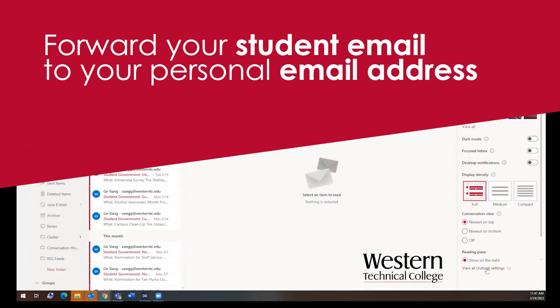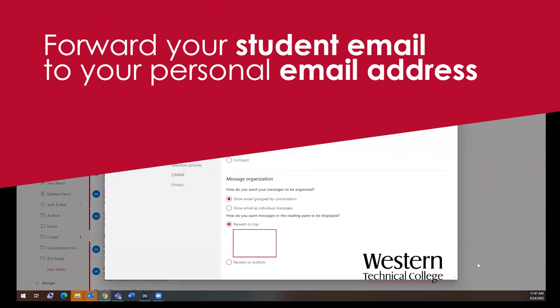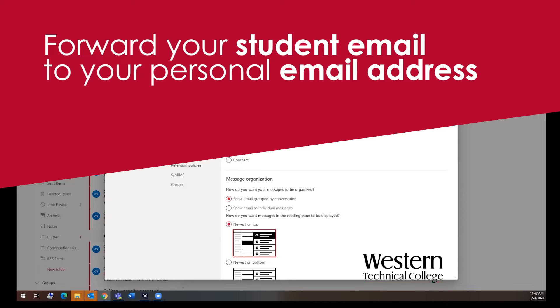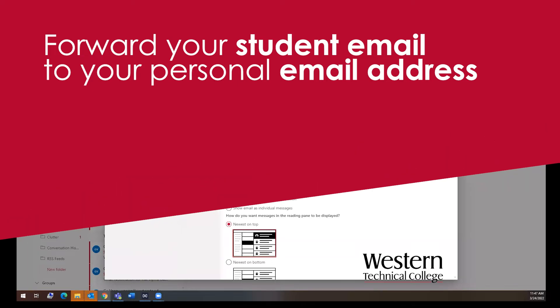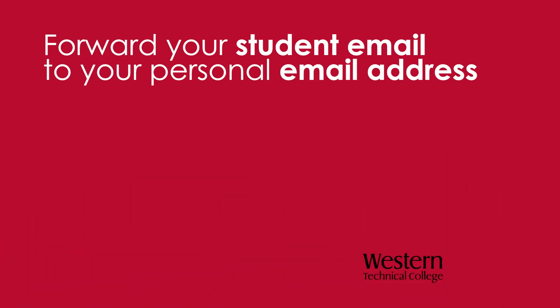Hello! Today I'm going to show you how to forward your student email to a personal email address.